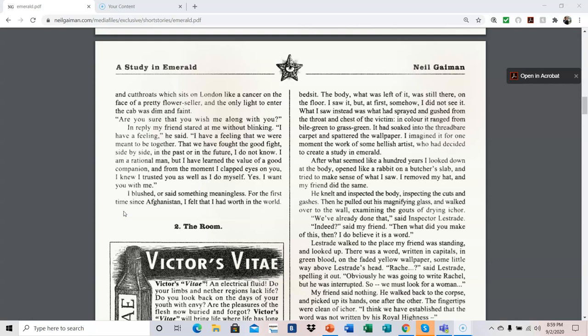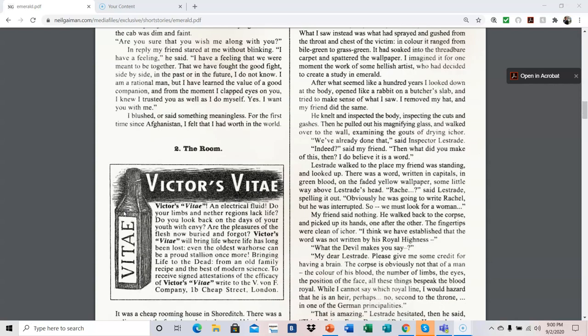Lestrade walked to the place my friend was standing and looked up. There was a word written in capitals, in green blood, on the faded yellow wallpaper, some little way above Lestrade's head. Ra-che, said Lestrade, spelling it out. R-A-C-H-E. Obviously, he was going to write Rachel, but he was interrupted. So we must look for a woman. My friend said nothing. He walked back to the corpse and picked up its hands, one after the other. The fingertips were clean of eaker. I think we have established that the word was not written by his royal highness.